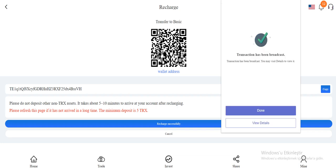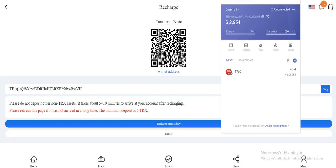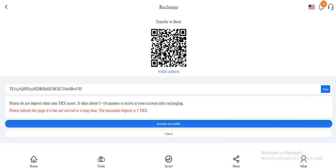transaction has been broadcast. Please don't deposit other non-TRX assets. It will take about 5 or 10 minutes to arrive at your account. After recharging, please refresh this page if it hasn't arrived in a